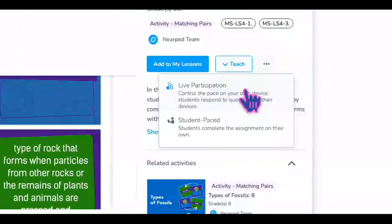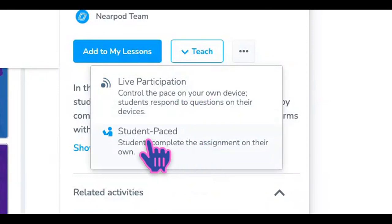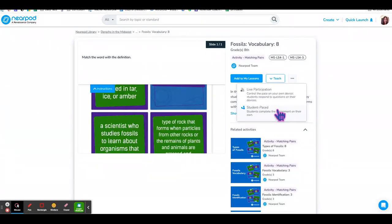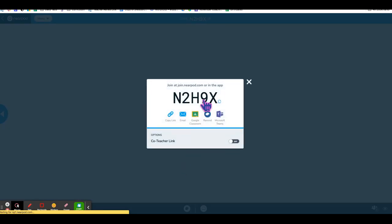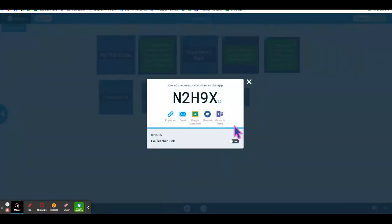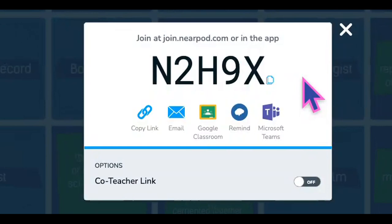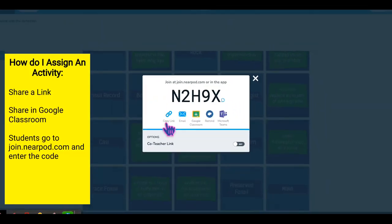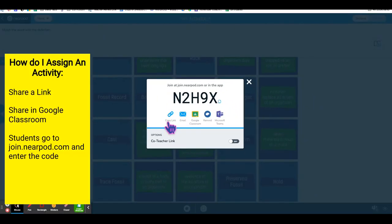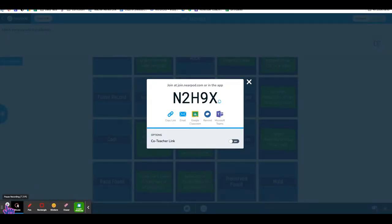You can assign it as student-paced, where students work at their own pace, or live participation, where you view their answers in real time and control their progress. You'll receive a code to share with students, or you can share a link or post it to Google Classroom.